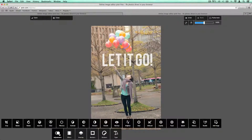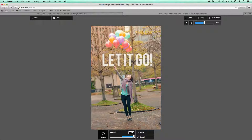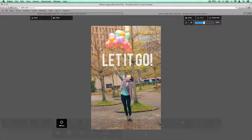So let's add an adjustment. We can go ahead and do a vibrance on it — brighten it up a little like we did in Photoshop. Say okay.